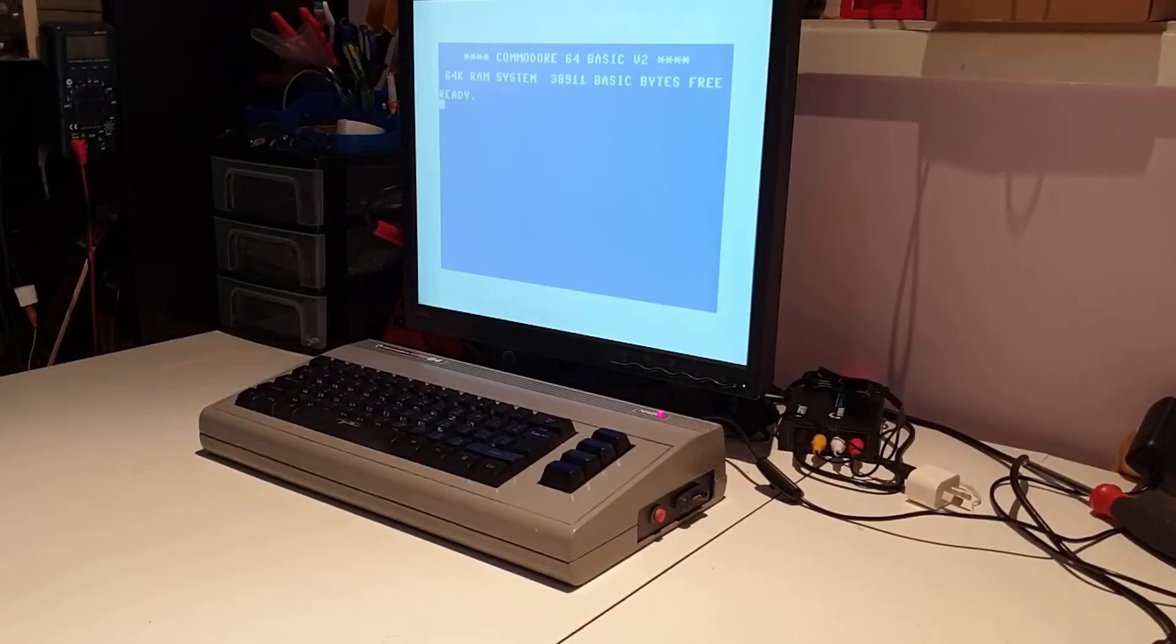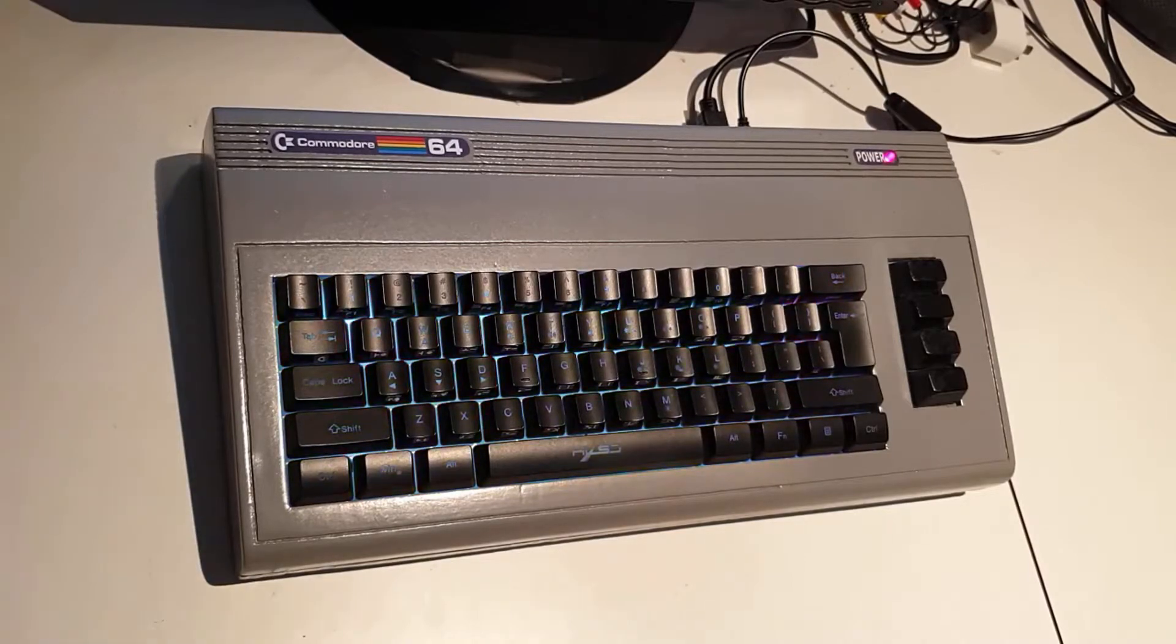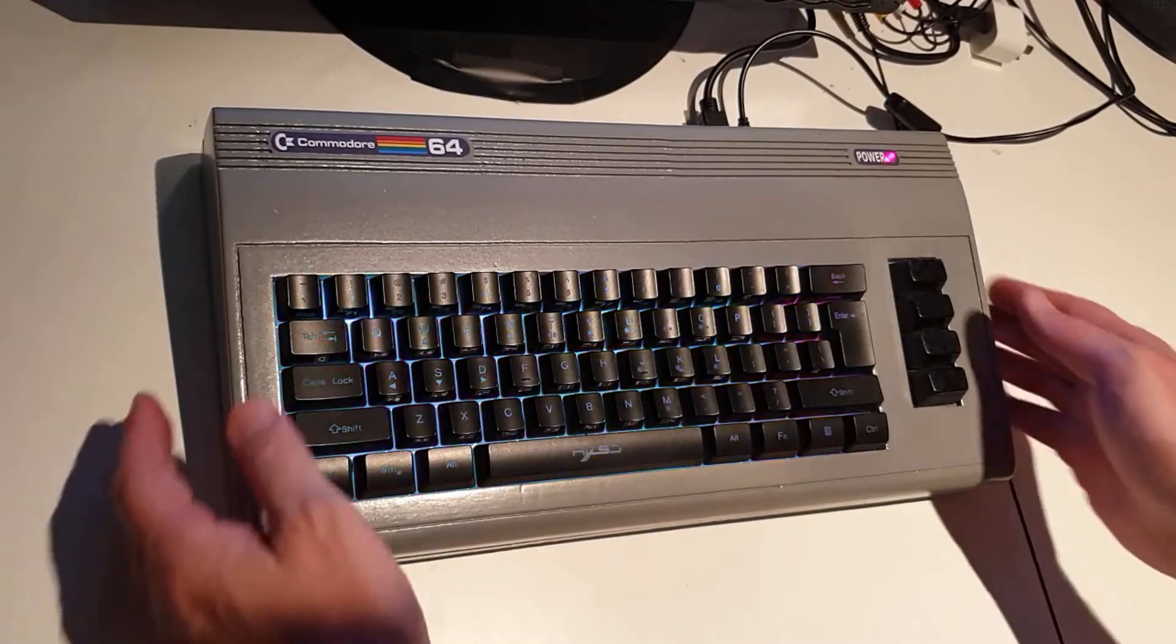Yeah, it's a Commodore 64. So what? But hold on, that keyboard doesn't look right. It's flashing. What's this thing? It's not a Commodore 64.